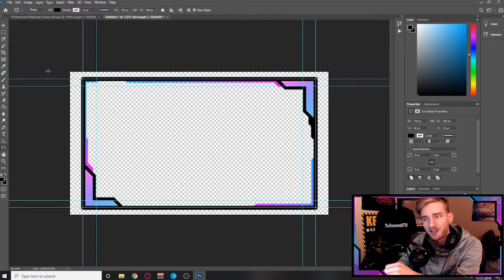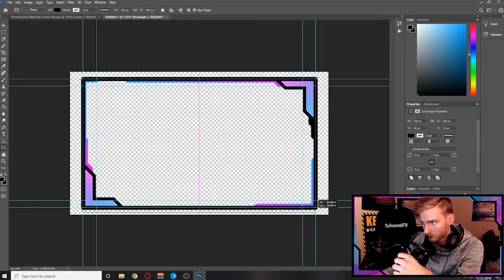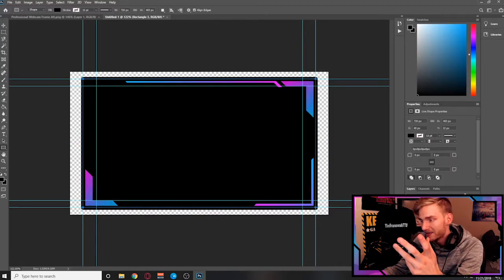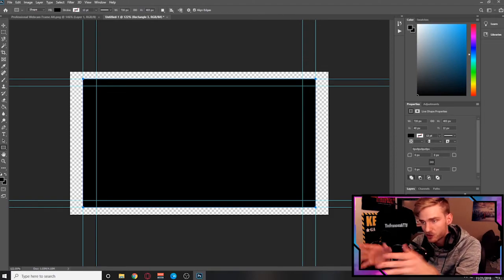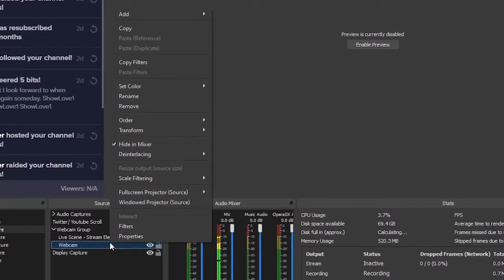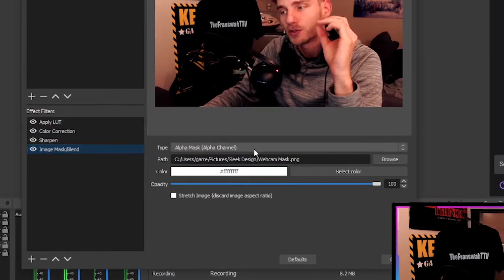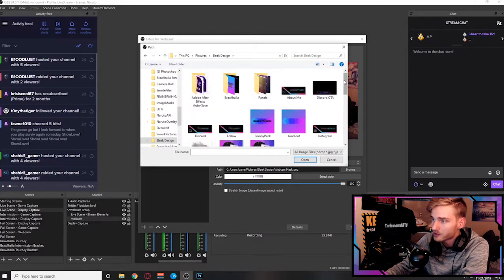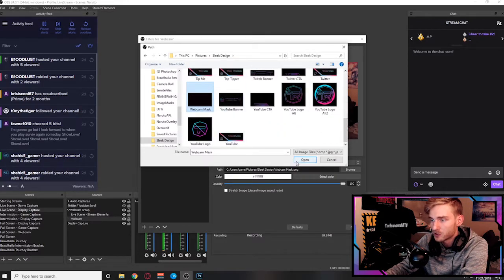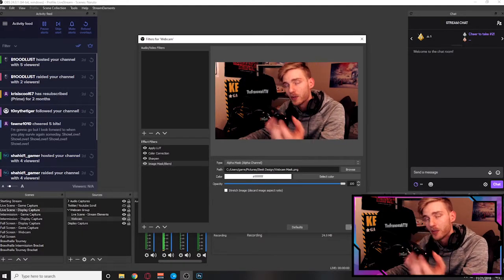All you need to do is use the rectangle tool, set the fill to black, and fill in the area inside of this webcam frame — make sure you fill the entire area. Then toggle the visibility on each one of the other layers so all you see is just this rectangle. Export this rectangle as an image mask layer and head over to OBS. Right-click on your webcam layer, click Filters, and add an Image Mask/Blend filter. Set the type to Alpha Mask (Alpha Channel), then select the image mask layer you just created — the black rectangle you exported. Hit close and it should shape your webcam to the shape of the webcam frame you just created.